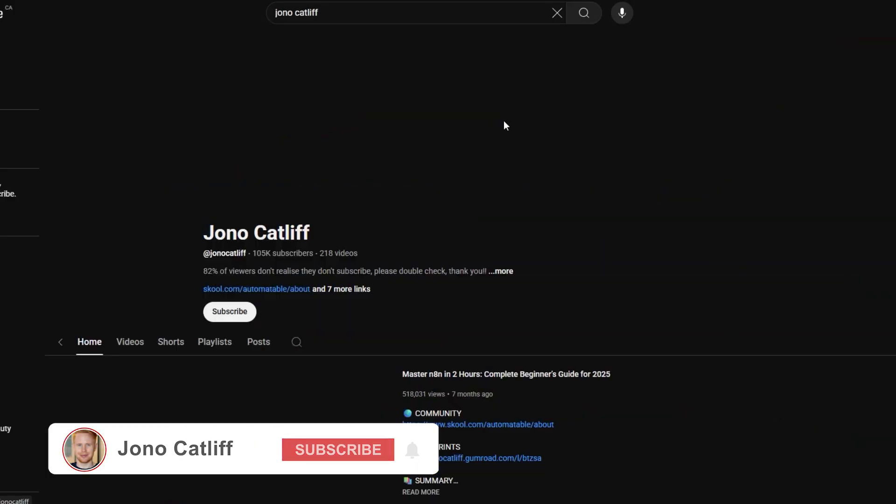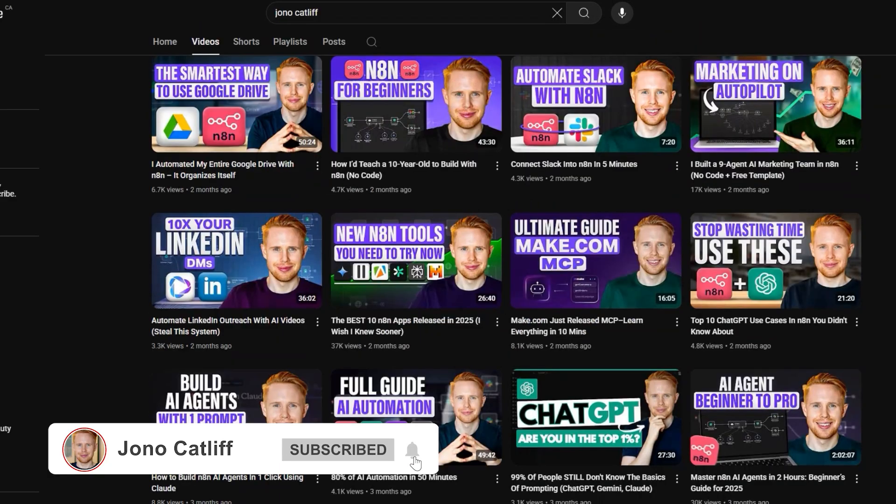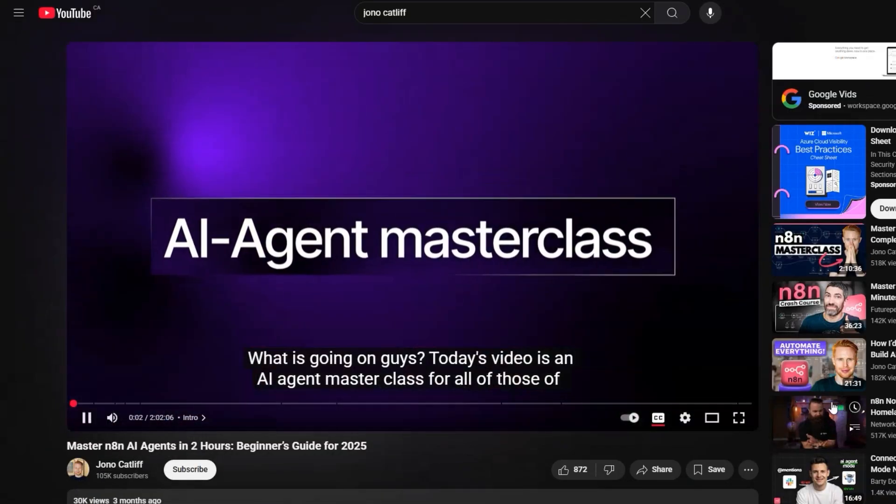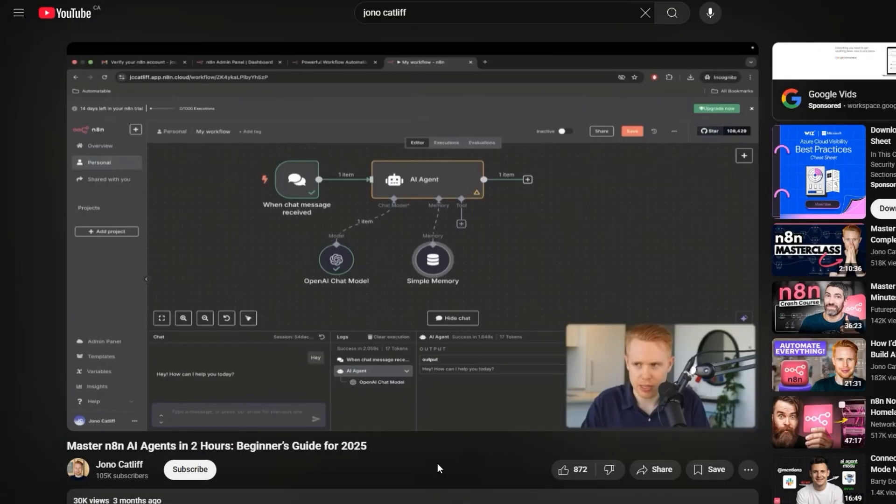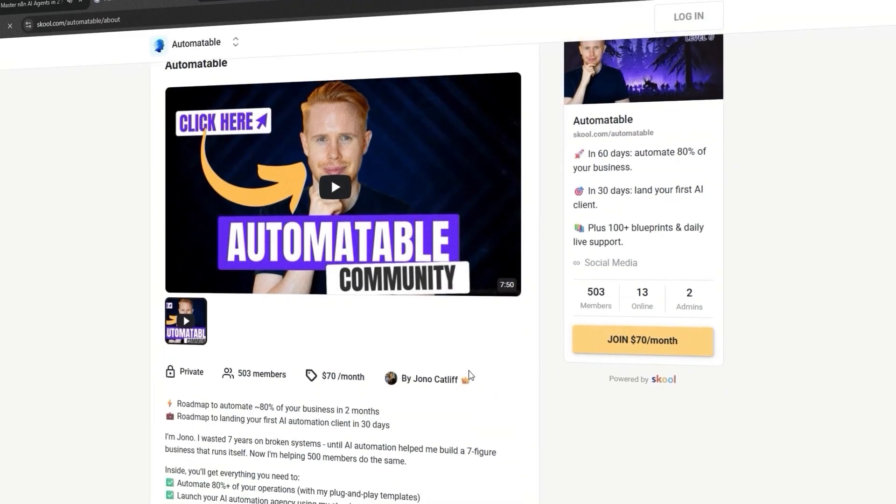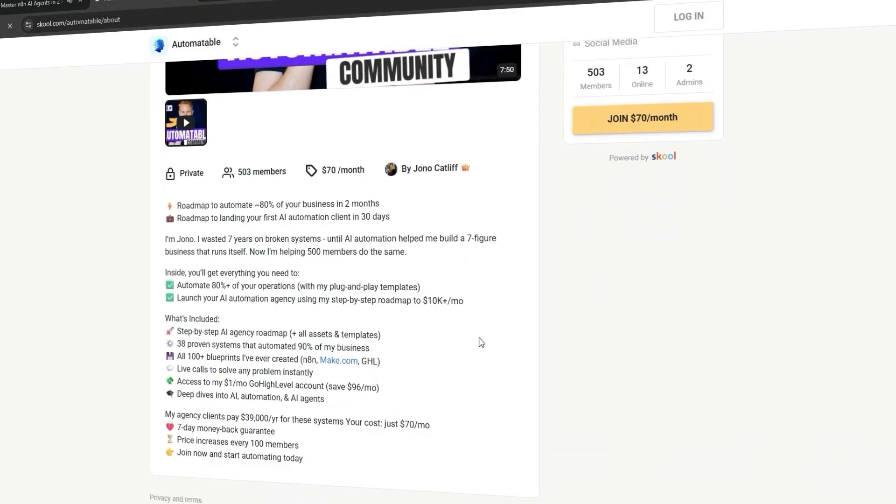If you want to build these systems for yourself, I've put together a free two-hour course on how you can go ahead and build out the basics. And if you guys are interested in taking it to the next level in my school community, I have all of the blueprints that I've talked about in this video for you to download and implement into your business. Thank you guys so much for watching. Make sure to hit that subscribe button if you found value in this video. It lets me know that I'm doing a good job and I'll see you in the next one.